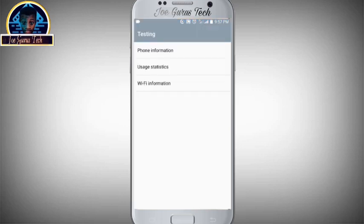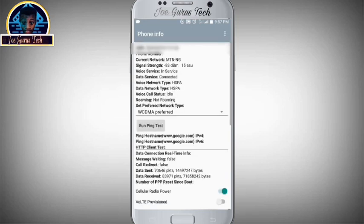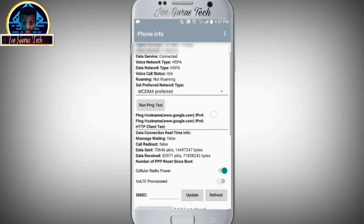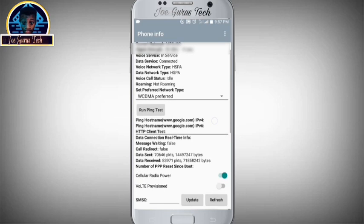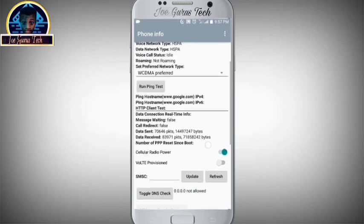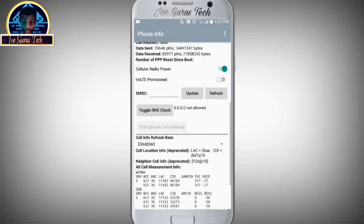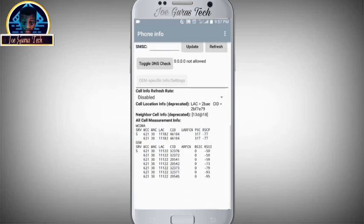So inputting that USSD code on your call dialer Android phone, it will give you a pop 3 options. We have phone information, usage statistics and Wi-Fi information. So here you are going to be clicking on the phone information. Now clicking on the phone information, it is breached out all the network accessibility on your Android phone that you are using presently.